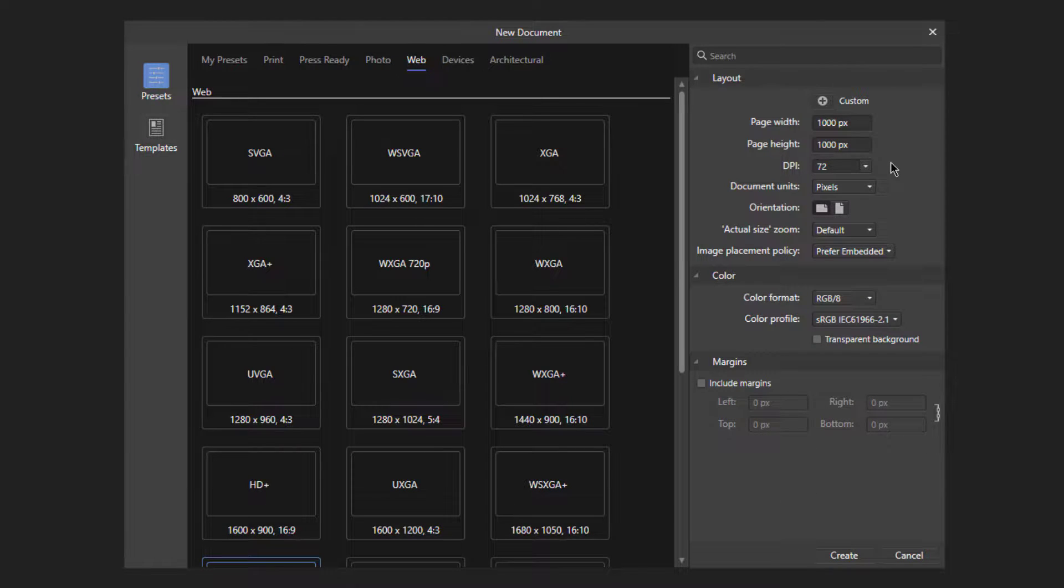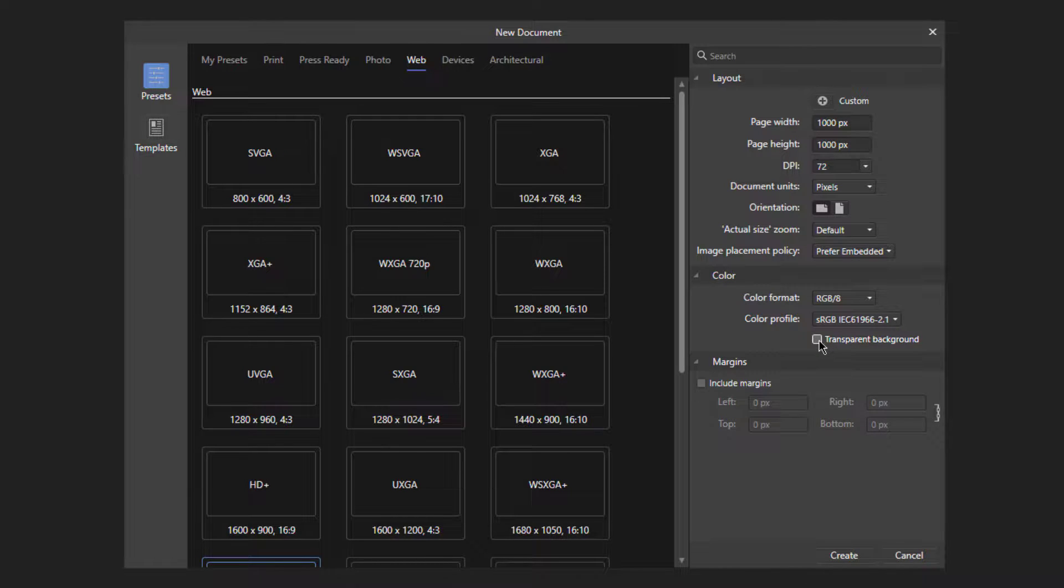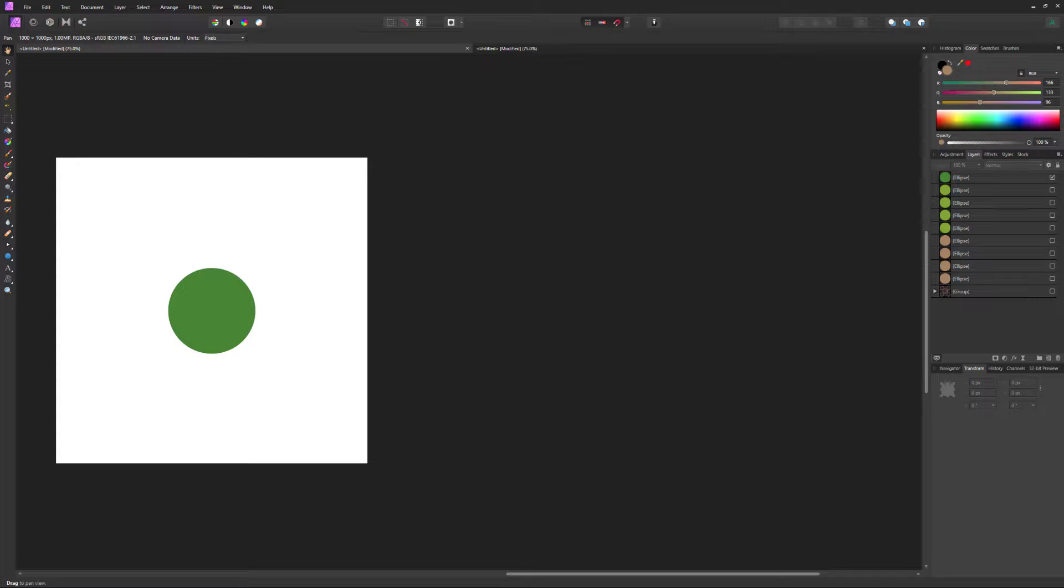If you want to have an image or color below your pattern, you could check the transparent background checkbox. A shape in the middle like this will work, but might be a little boring.